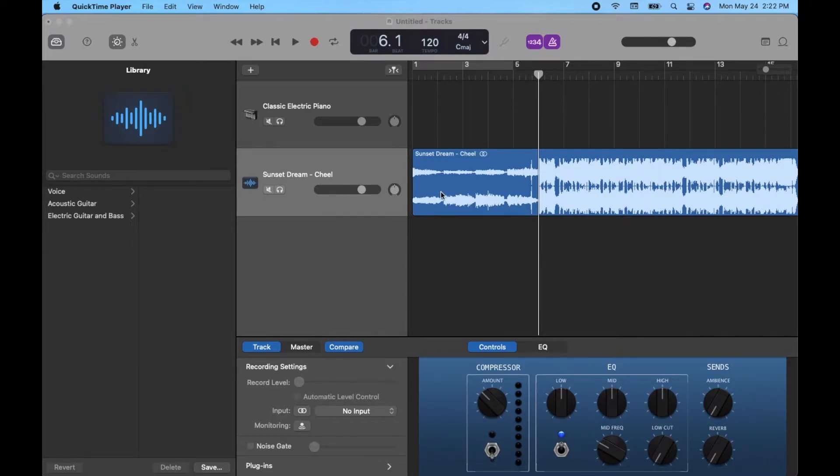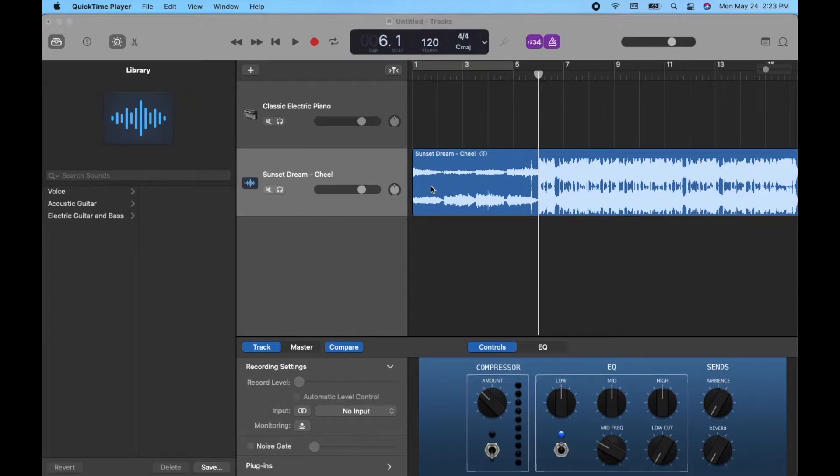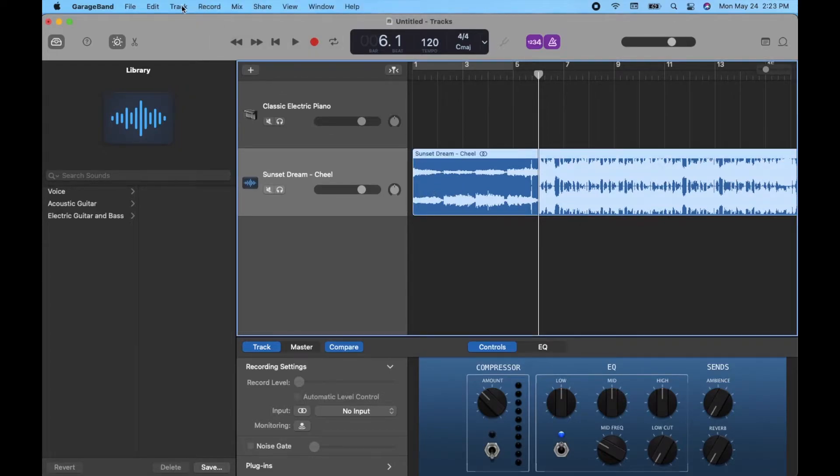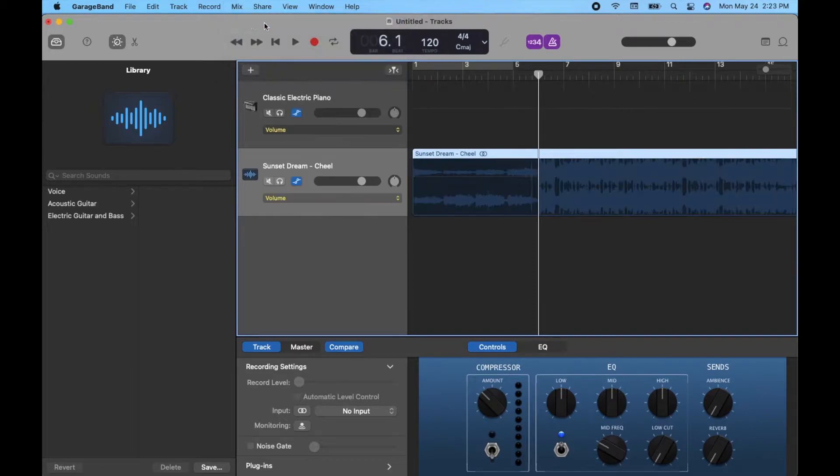So what we need to do for this is actually do it within an automation. Automation is a great feature if you want to control multiple elements, but today we're just going to focus on that volume. So what we're going to first need to do is actually show automation. I'm going to come up here to mix and click on show automation.